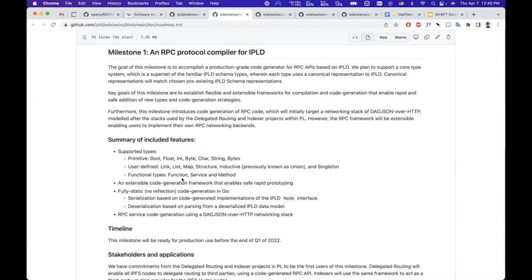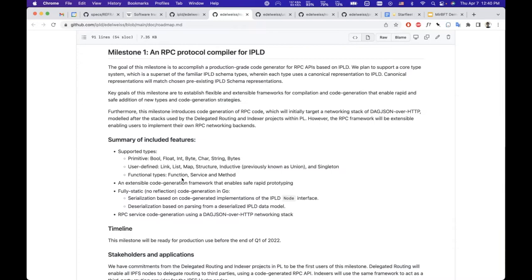Everything is very modular. The networking stacks that are generated, for instance for services, can be—you can plug in different backends. Currently we have a backend which uses DAG-JSON over HTTP.